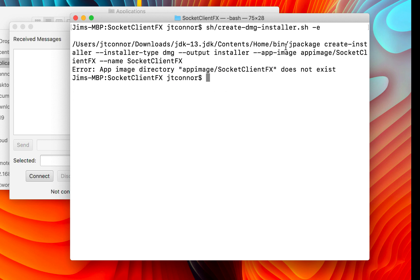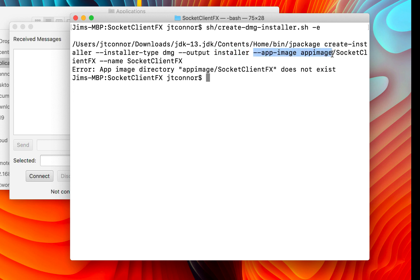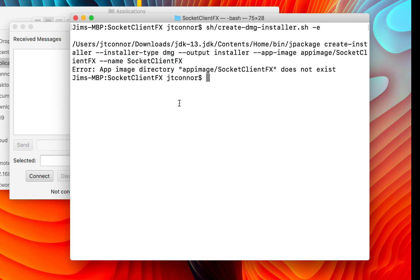But just to give you a feel for how one would ultimately create one of these DMG files, we again issue the JDK version of jpackage, this time with a create installer directive. And then we need to specify the type, in this case, DMG on the Mac. In the Windows world, it might be EXE or MSI. We specify an output directory called installer. We need to also refer to the image that we created in the app image directory and the name of the program, socketclientfx. And finally, we need to name this particular DMG and it's called socketclientfx. So again, hopefully in a couple of weeks, this will be fixed. But hopefully, this was helpful in getting an understanding of how jpackage works.